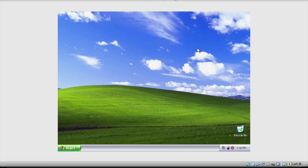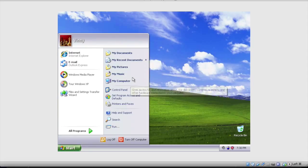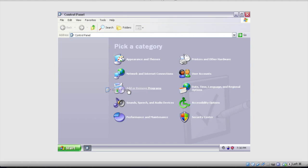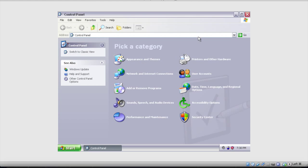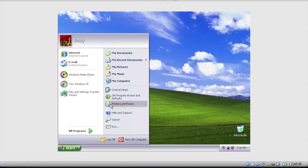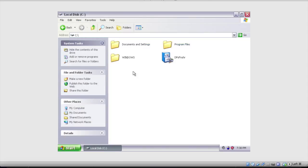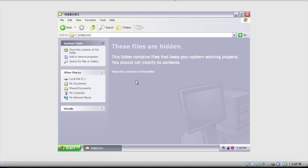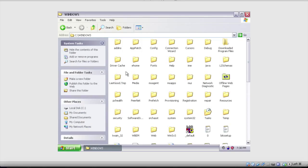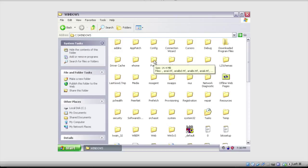The easy way to do that, if you have an administrative account on the computer or you're in the system account, is to go to My Computer, go to Local Disk, show contents of this folder, go to the Windows directory, and look for the fonts folder, which is right here. If it's not there, just scroll around until you find it. It should be right around here.